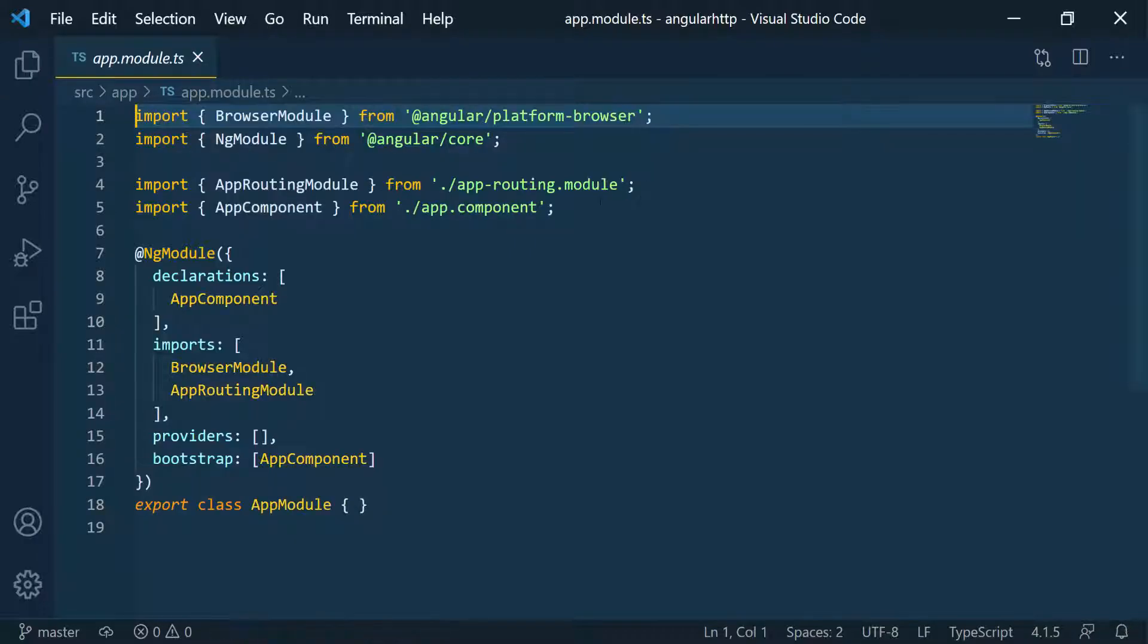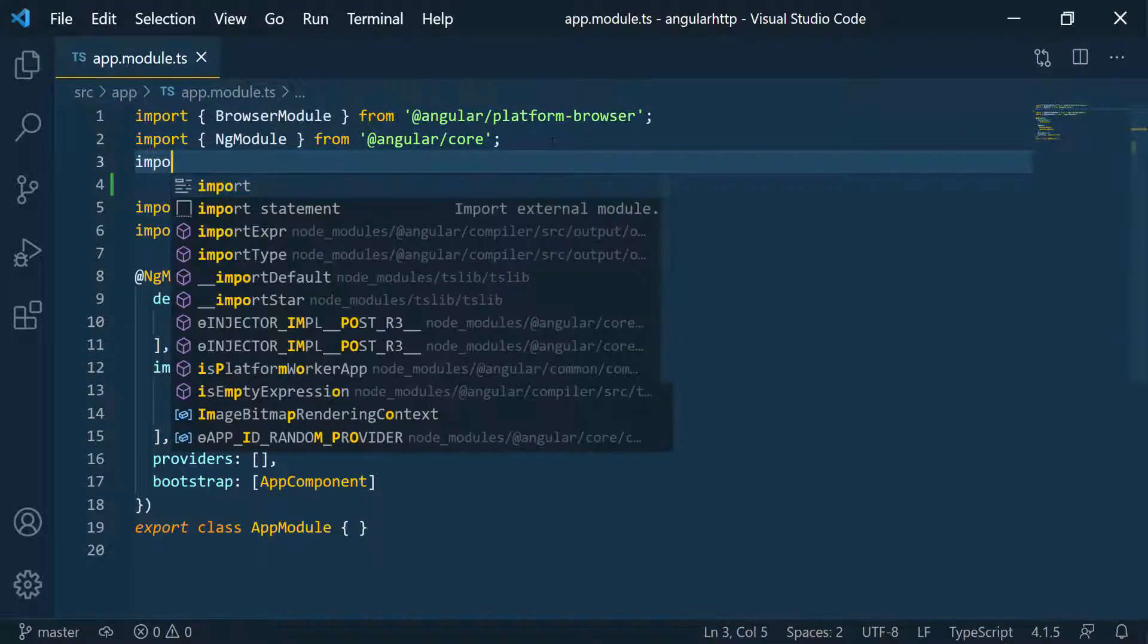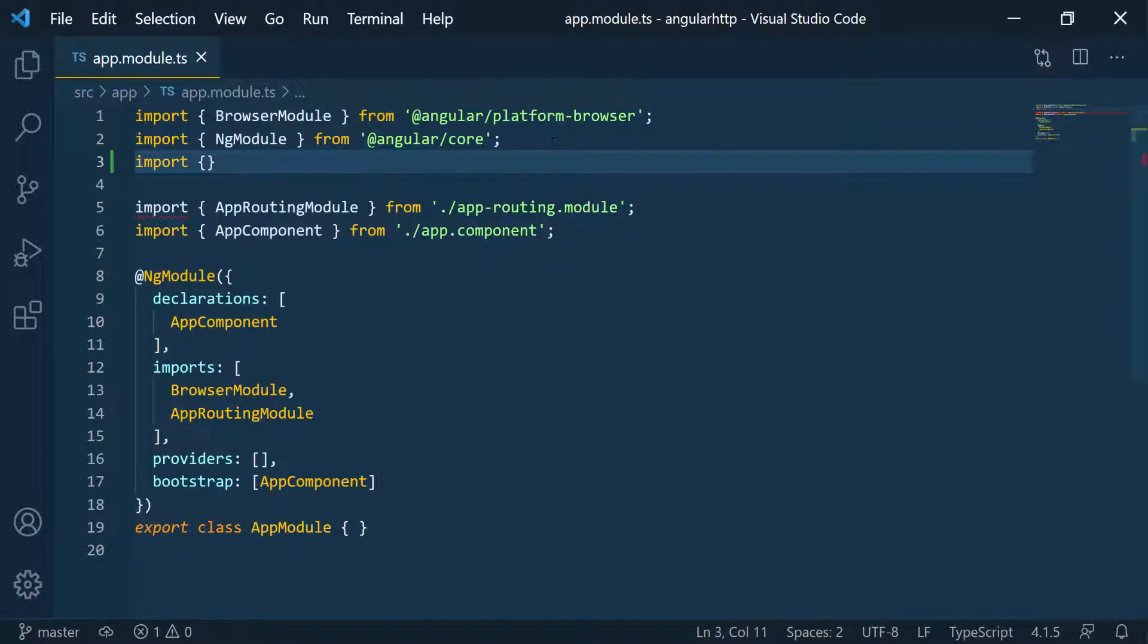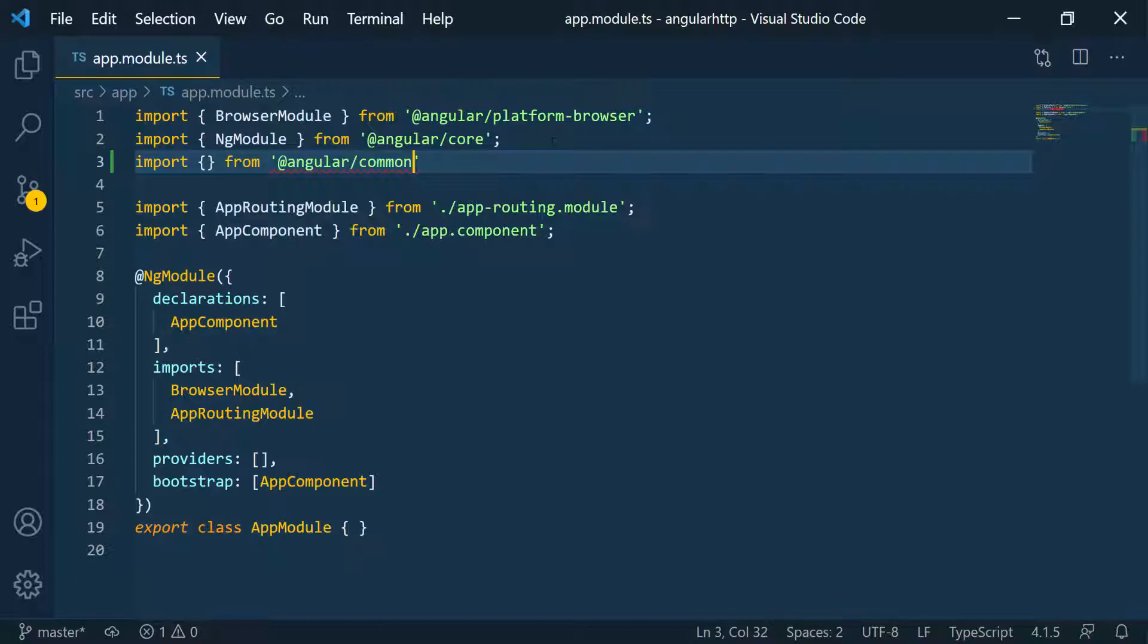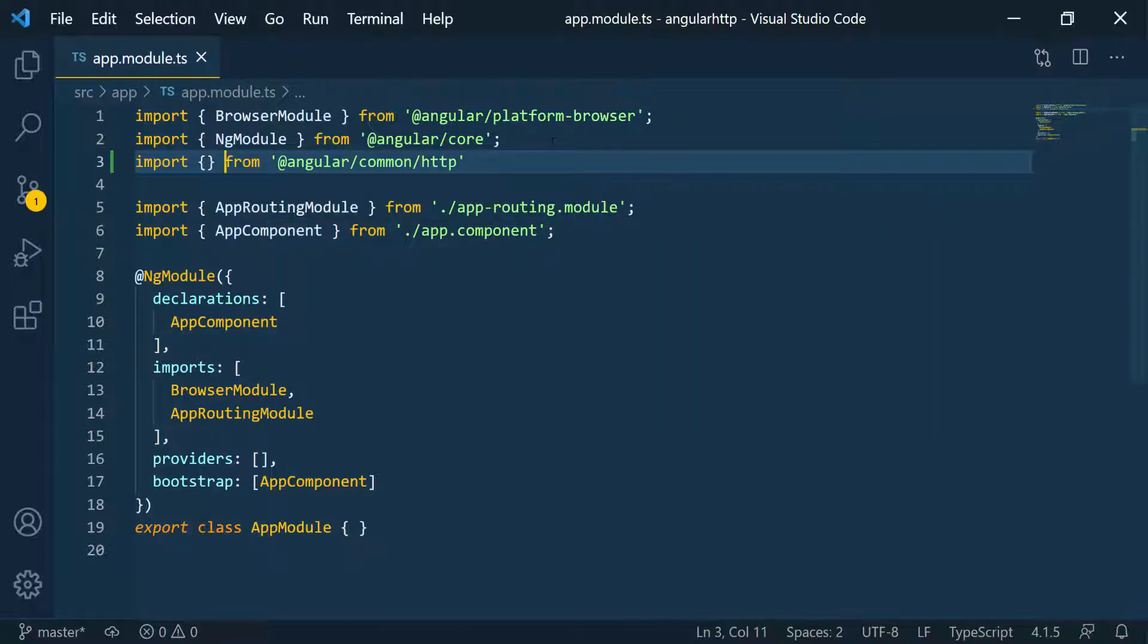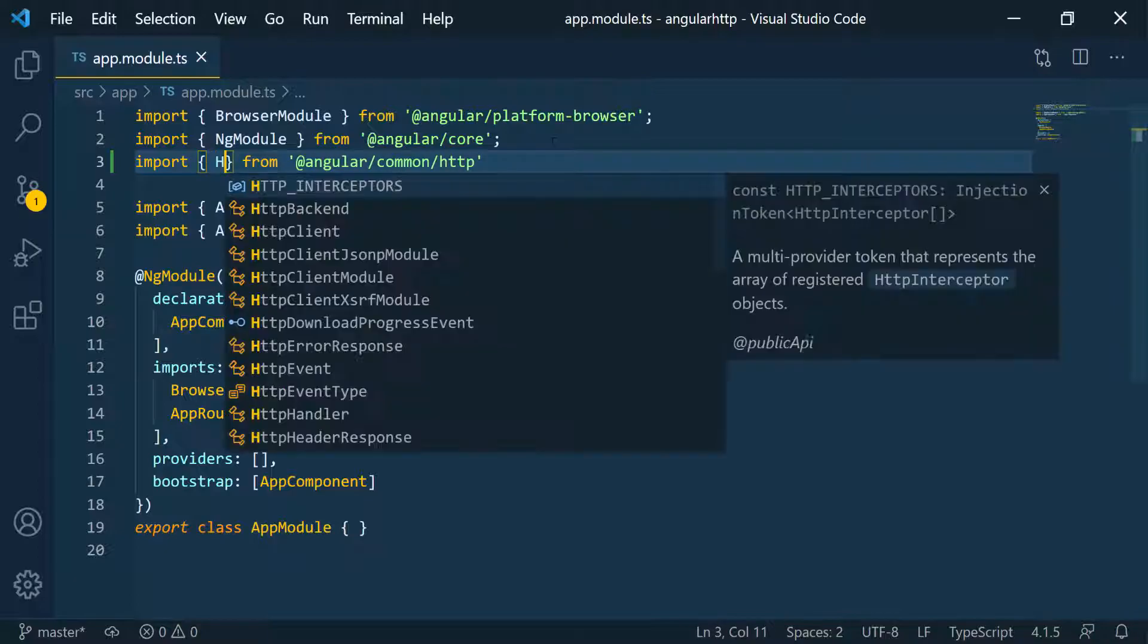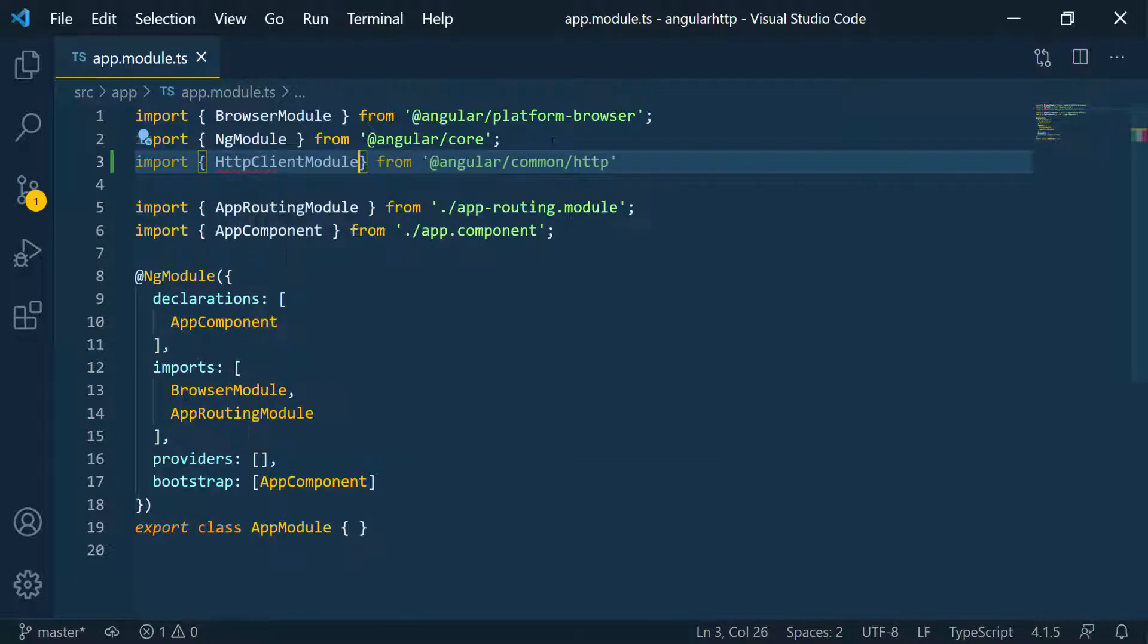I'm going to collapse this and then right below this NgModule, I'm going to do import. I want to import this from Angular common/HTTP. What I want to import is the HTTP client module.